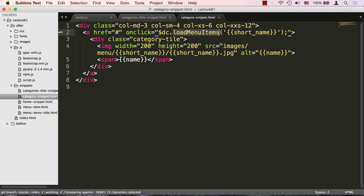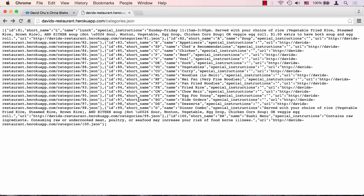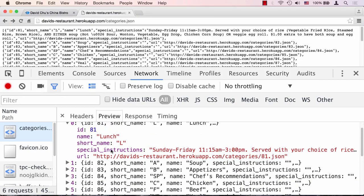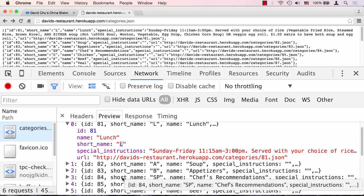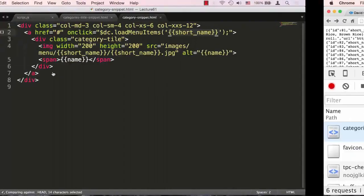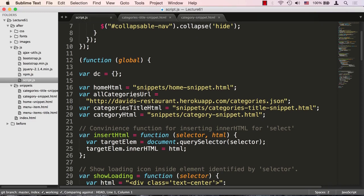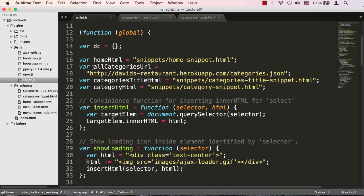We're not going to write Load Menu Items in this lecture yet, but we're prepping it. What we need here is the short name of the particular category. If we look at the data from our app and refresh, we can see each category has a short name — that's going to be very important because we'll use it to pull other data from the app. Back in the code editor, we have several properties that appear in different places of the same snippet. Let's go to script.js to see how we accomplish that.